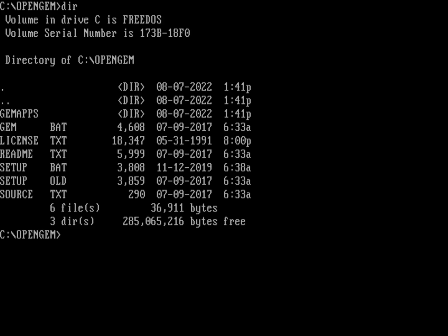You can install it from the bonus CD, and that's where I've installed this version of OpenGEM on FreeDOS 1.3. If I go into that OpenGEM directory and do a directory, you can see I've got a certain number of files, some directories, and the GEM.BAT which will actually launch the GEM desktop.